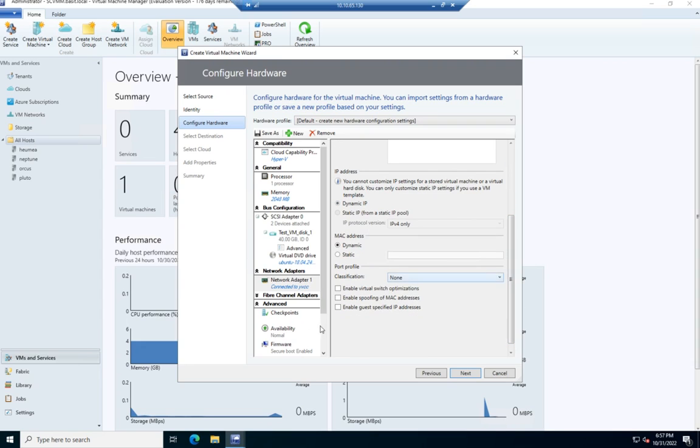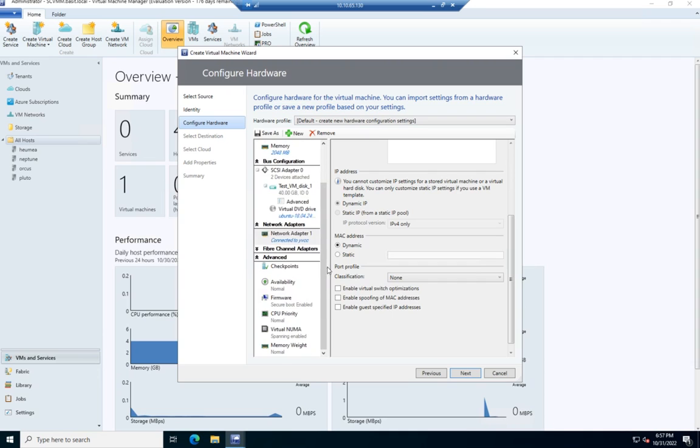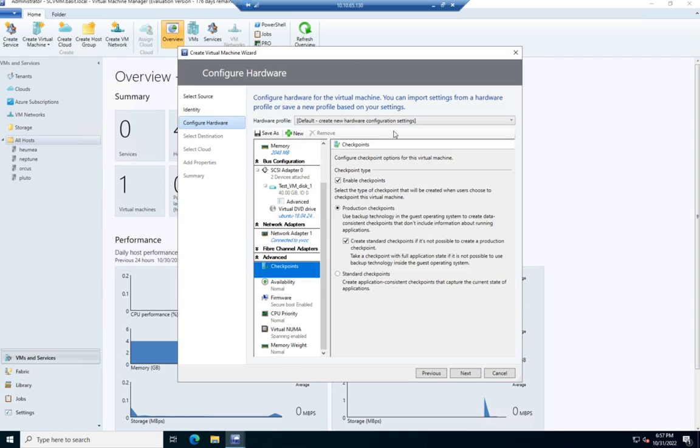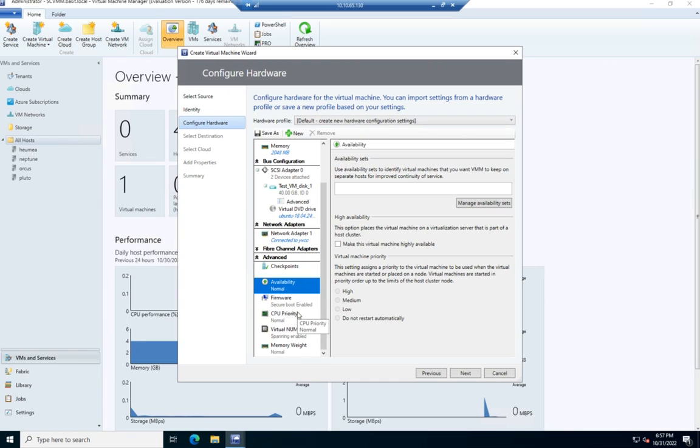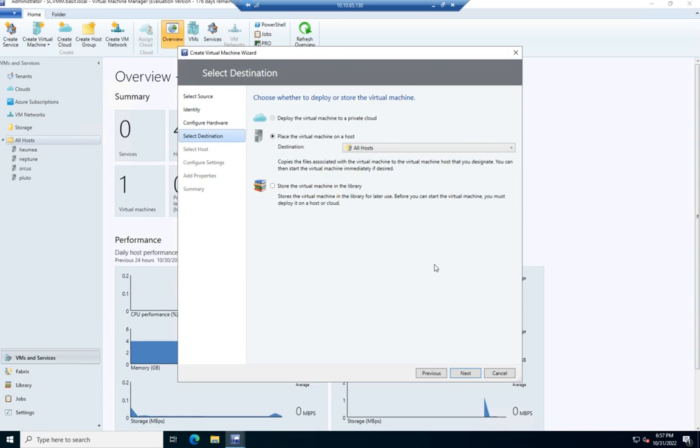So once I have everything I want, let me just scroll down here a little bit more so you can see some of the advanced options. We can set how we want checkpoints handled for this. Do we enable, disable, use standard, use production checkpoints? We can set our availability, our firmware, our CPU priority, our memory weight. And those are going to, higher, more important devices are going to have higher levels of CPU priority and memory weight. Lower priority devices, probably a little bit lower. So I'm going to click next.